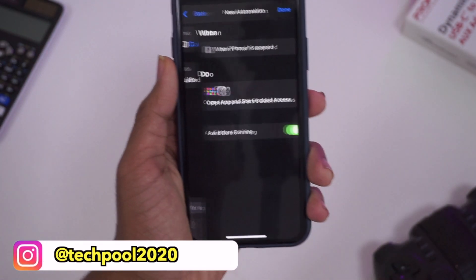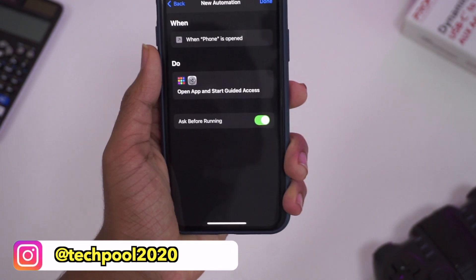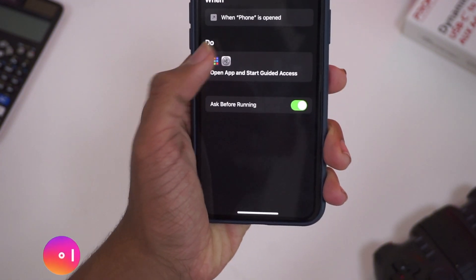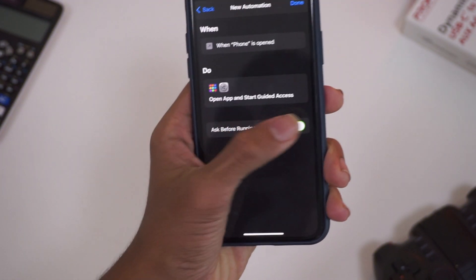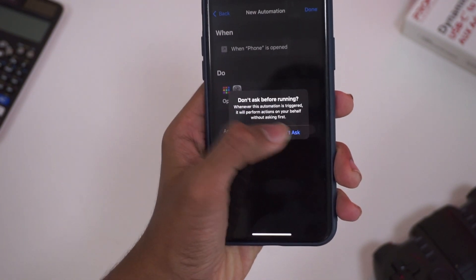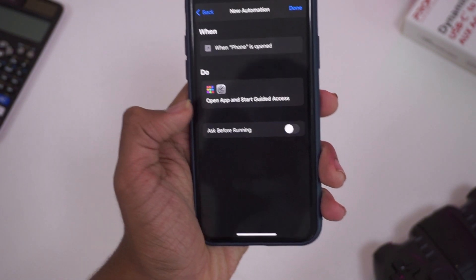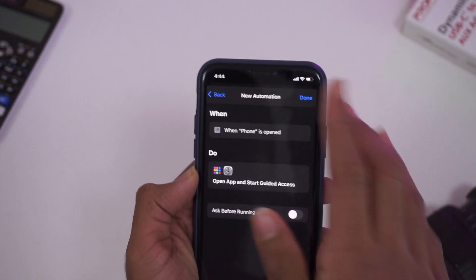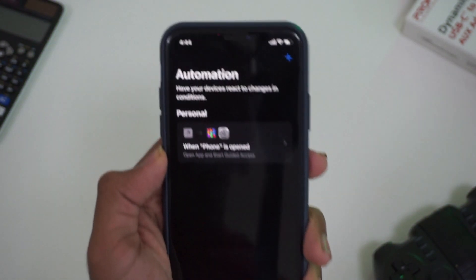Now I have this password. Next — in the video, when the phone is opened, we will be able to disable it. 'Ask before running' — we will disable it. Okay, now we are done.